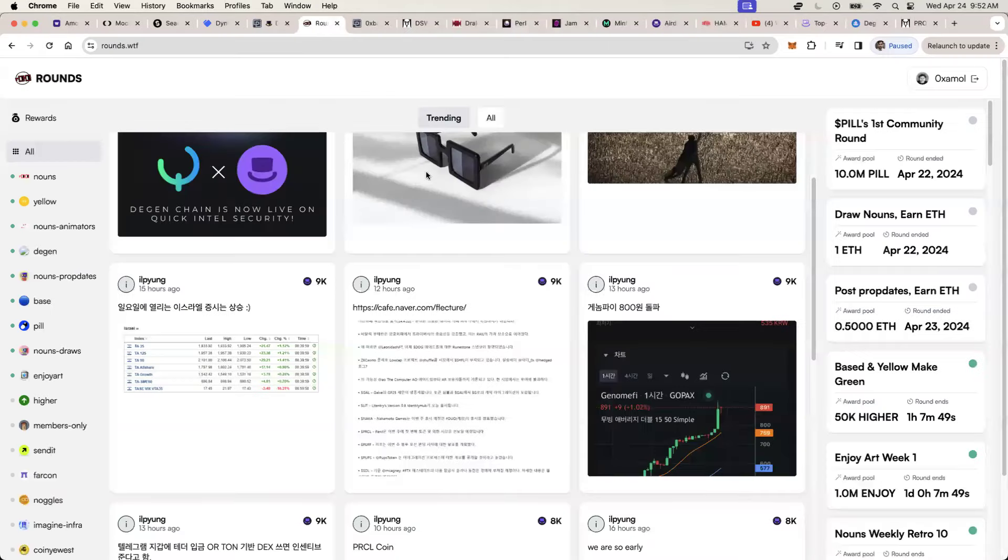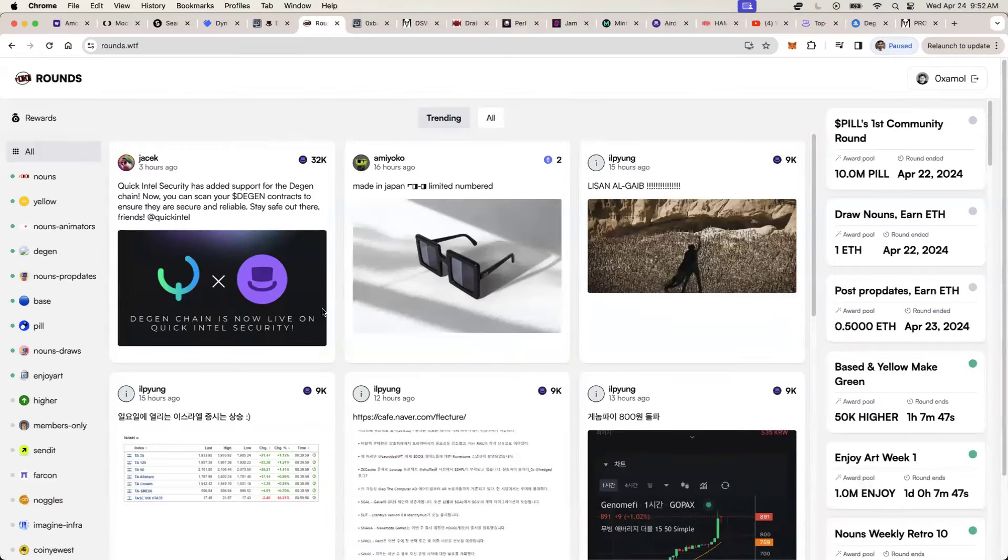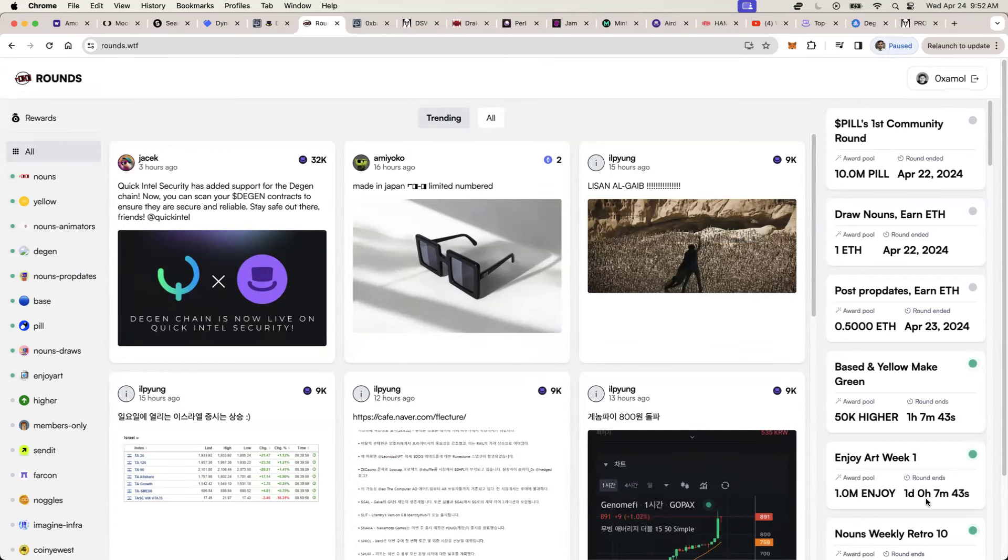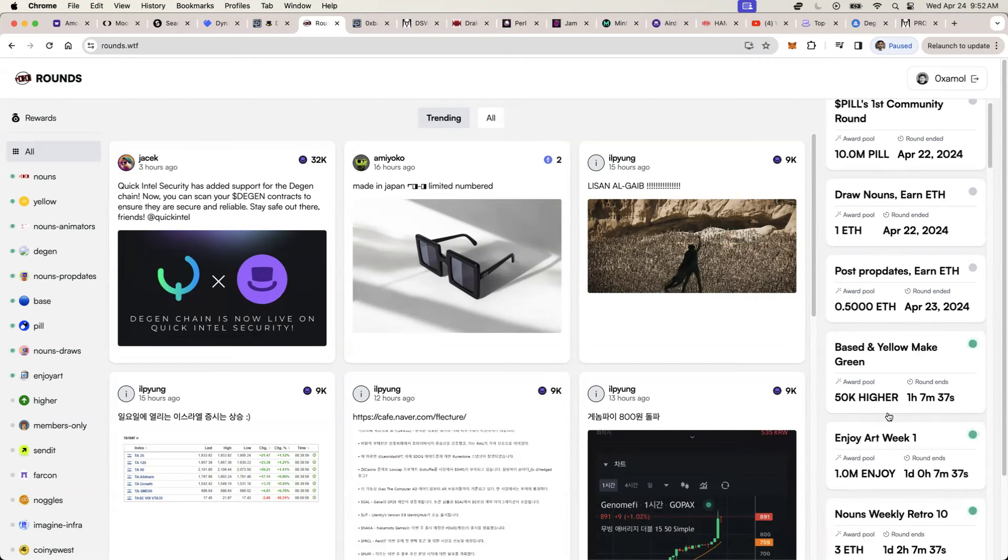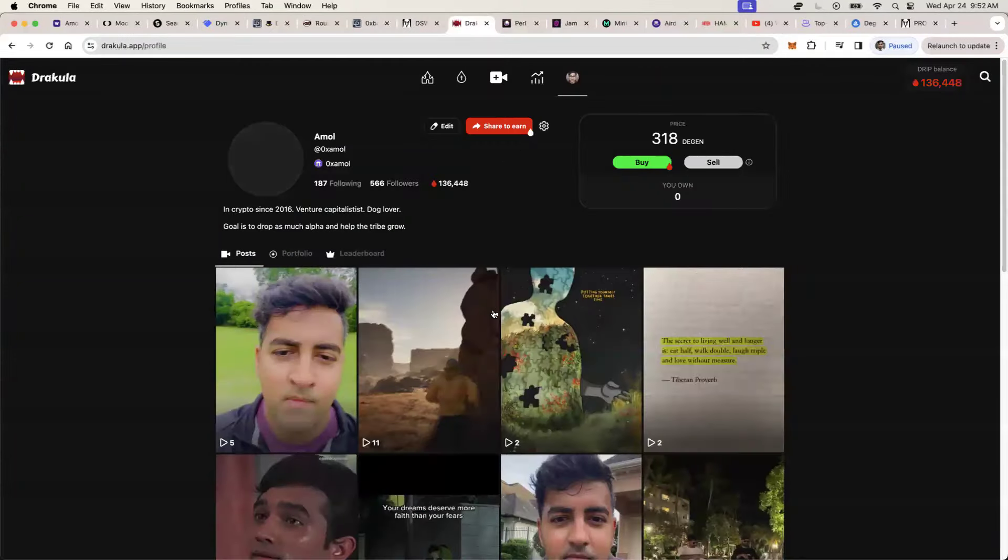Then you have things like rounds.wtf. This is just a place where you can see how much rewards you've earned. They have different like pools where you can get awarded for different things, different contests that are being run.